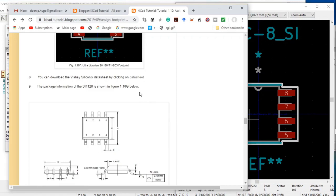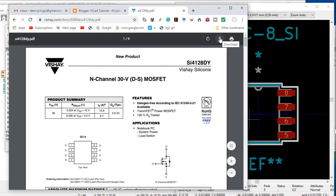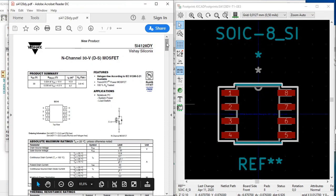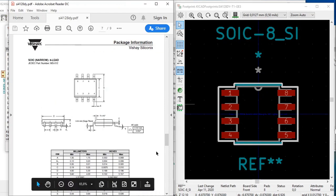You can get the datasheet of this MOSFET transistor by clicking here, and download it by clicking here. As you can see, it is a transistor from Vishay — an N-channel 30 volt DC MOSFET transistor. What we are interested in at this stage is the package information.